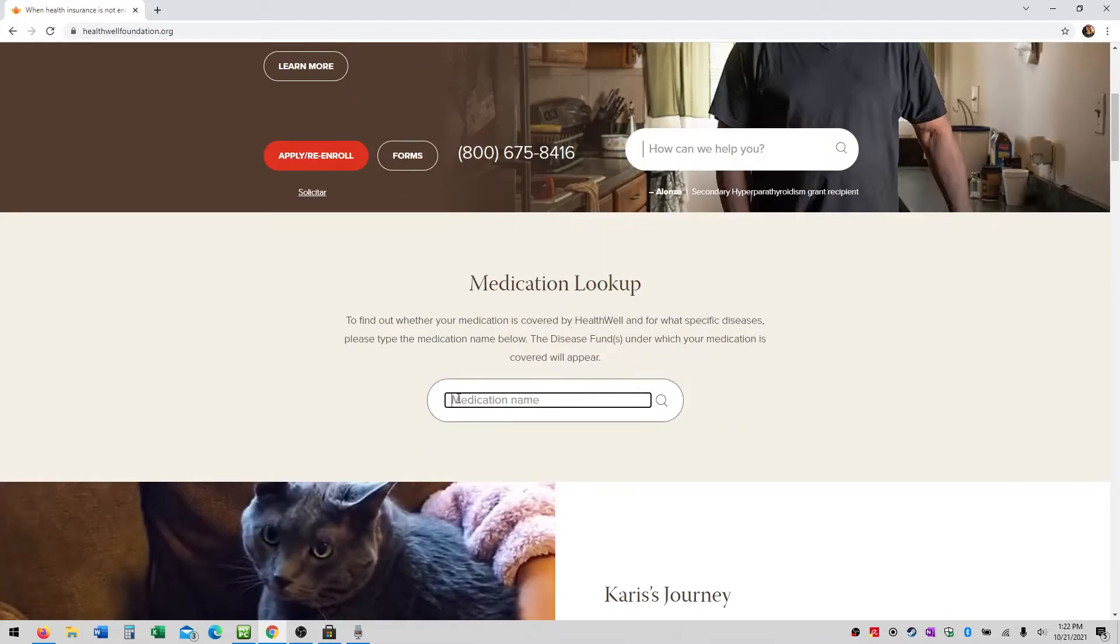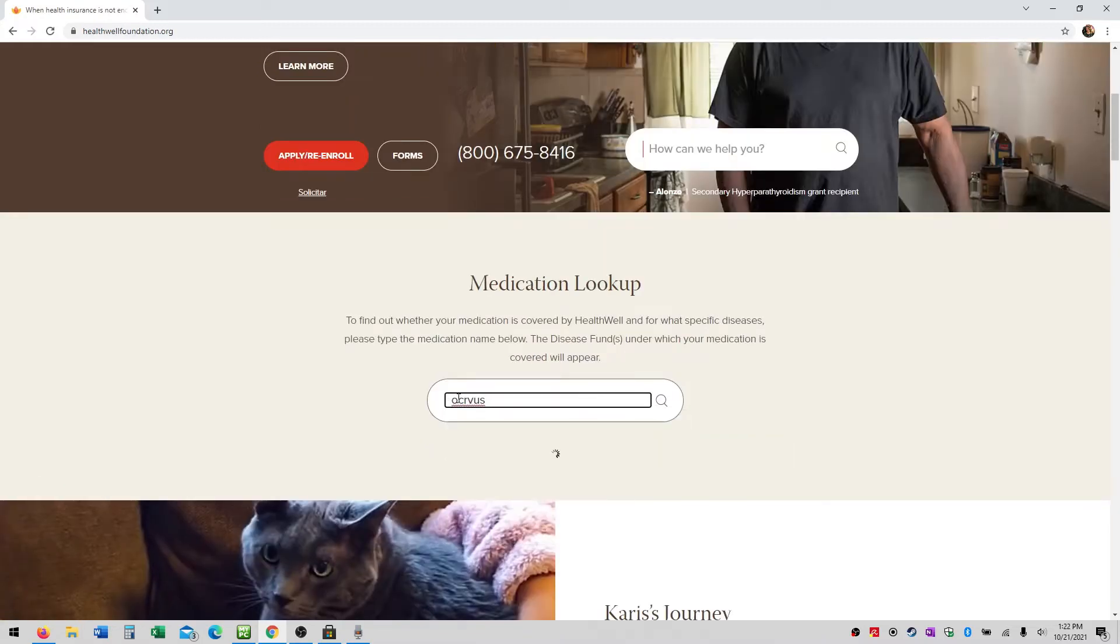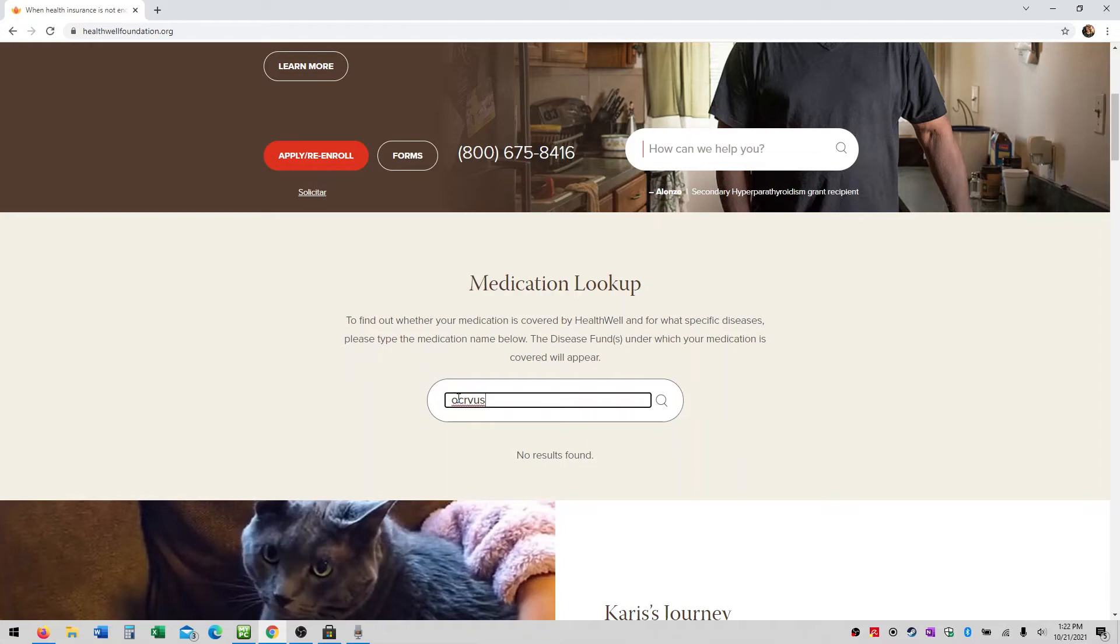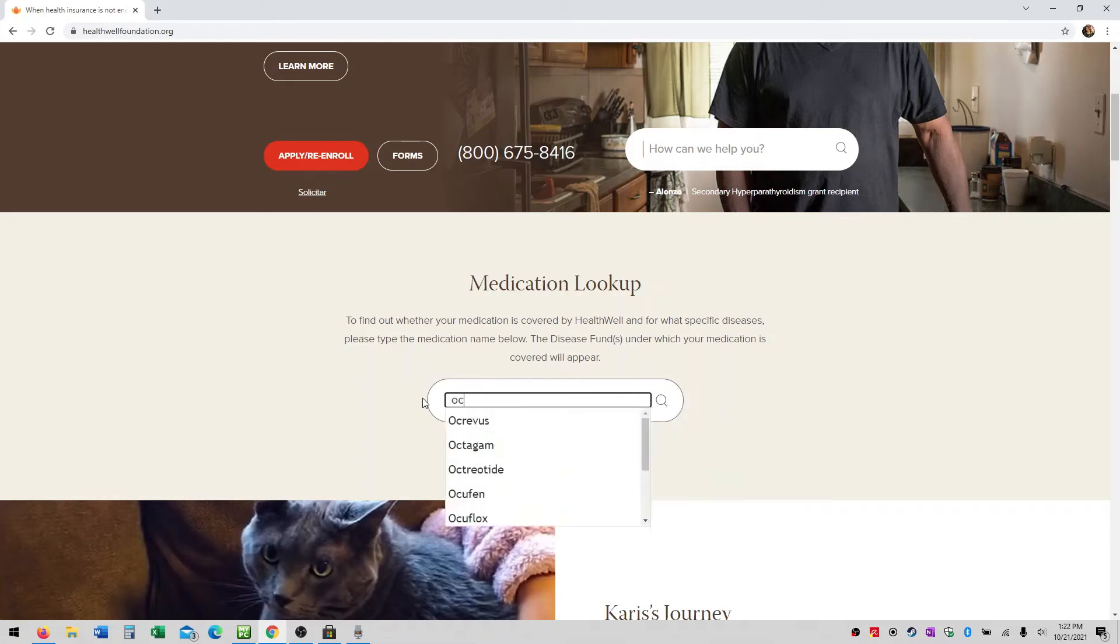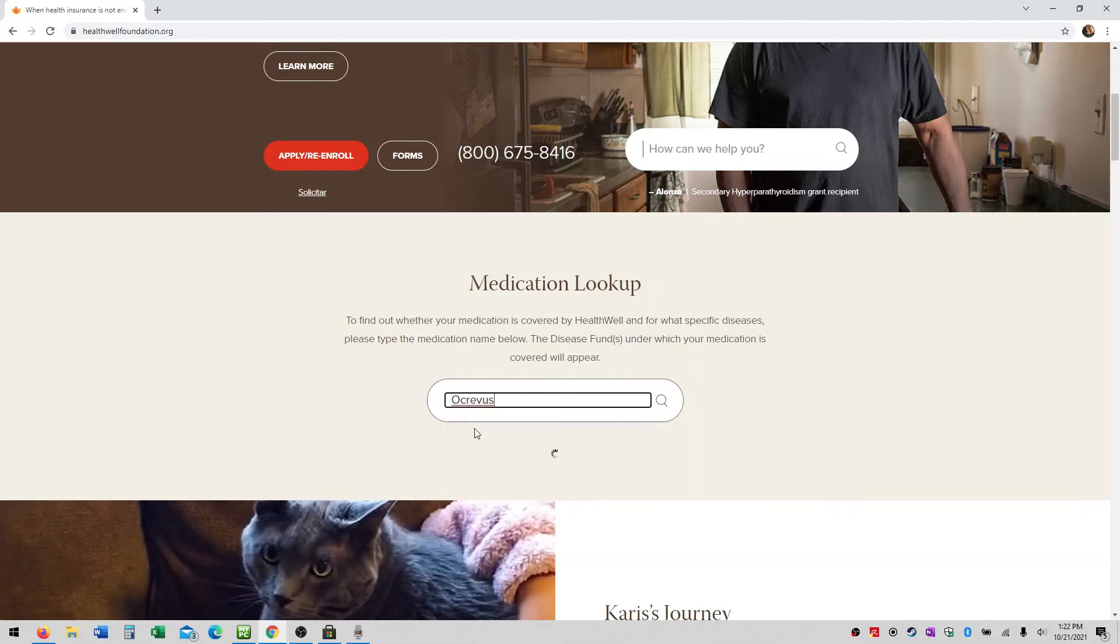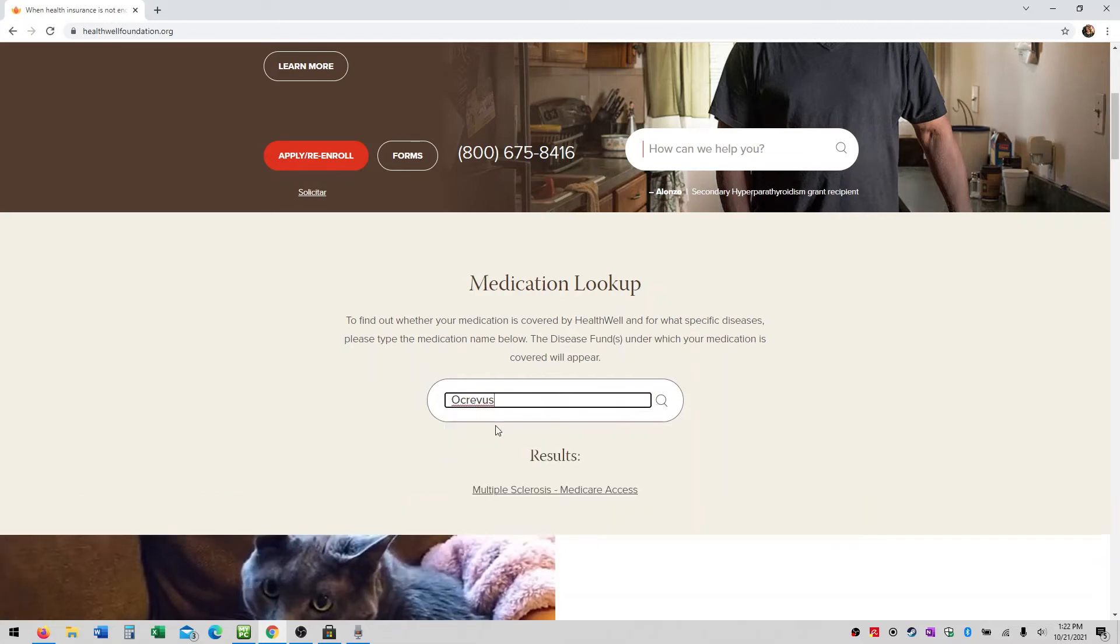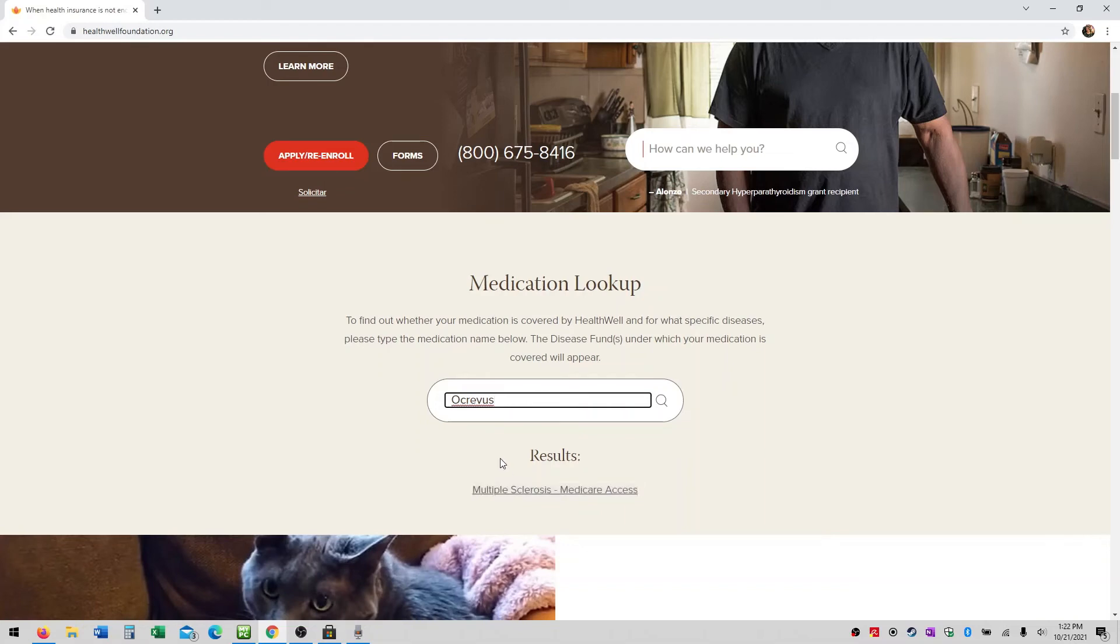If the medication is not covered under any HealthWell disease fund, a message will appear stating no results found. Check the spelling of the medication to make sure there was not an error. If there was, be sure to delete the original entry and re-enter it with proper spelling. Please also note, medication names may be case-sensitive, so utilize the drop-down menu for best results.